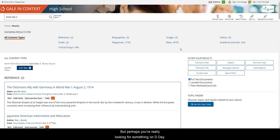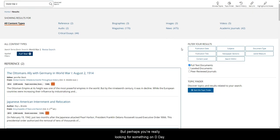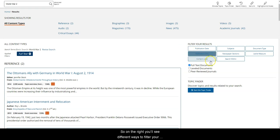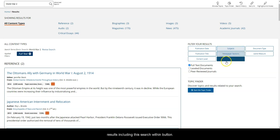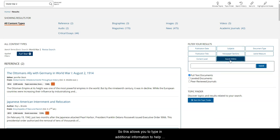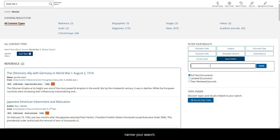but perhaps you're really looking for something on D-Day. So on the right you'll see different ways to filter your results including this search within button. This allows you to type in additional information to help narrow your search.